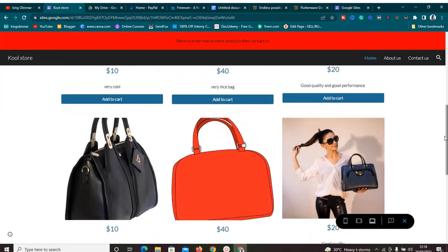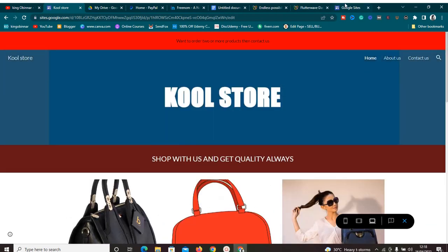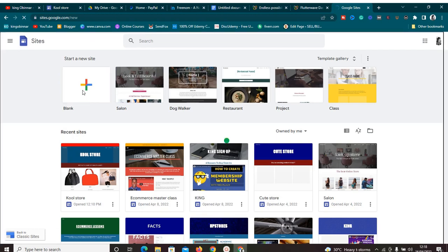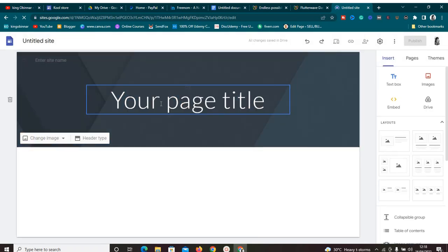Creating a landing page is very easy. When you get to sites.google.com, you can select from templates — they have a lot of templates — or you can start from a blank canvas. Just click on blank canvas, wait for it to load, and then you can start designing your landing page the way you want it, completely for free.